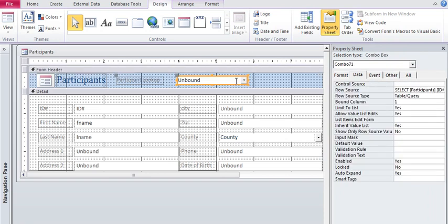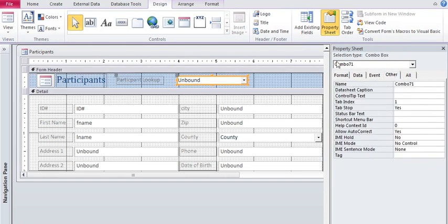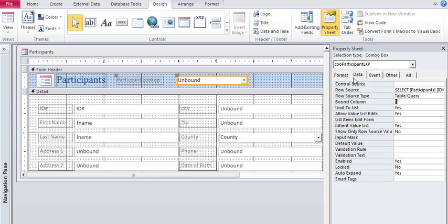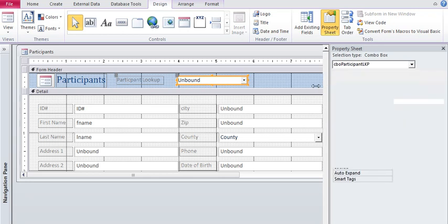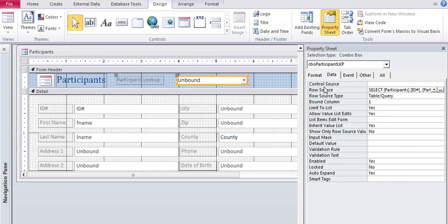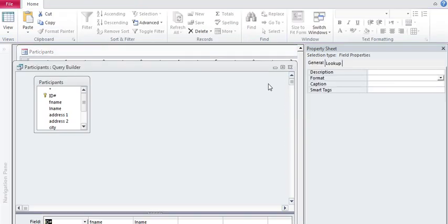So here I am on my control. I'm going to come over to the other tab and my control name is combo 71. I'm going to change that name to combo participant lookup. Come over to the data tab. Now notice there's no control source. That's why it says unbound and I don't want it to have a control source. I'm not updating a record using this for lookup.